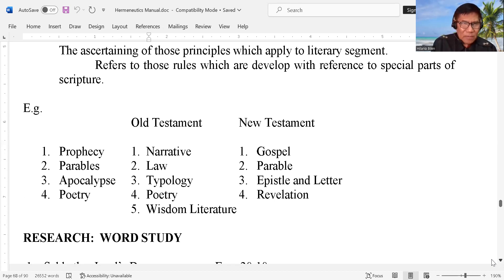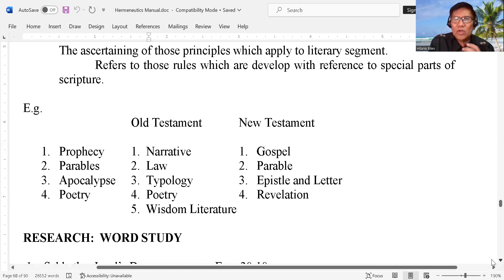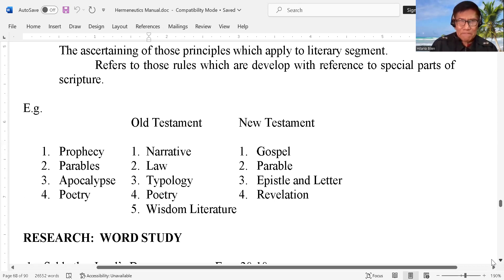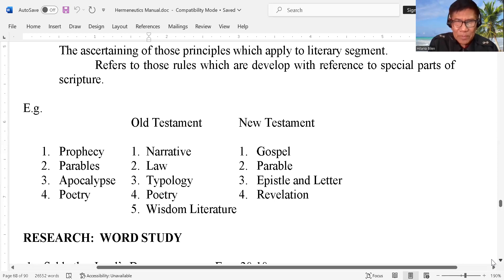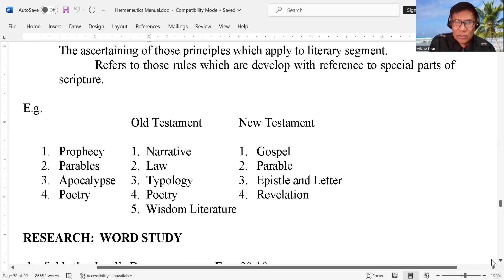Now in the Old Testament, we have the so-called narrative, we have the law — when we say law, those books that were written by Moses, the five books — we have the typology, we have the poetry, and we have the wisdom literature. Under the New Testament, we have the gospel. There are four gospels in the New Testament. We have the parable used by the Lord Jesus Christ. We have the epistle or letter — you start from the book of Romans up to the book of Jude — and then we have the Revelation.